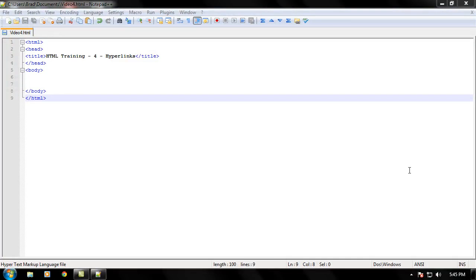Hello everyone, welcome to another video brought to you by webvidtuts.com. This is video four in the HTML training series, and in this video we are going to learn how to put hyperlinks on our HTML webpages. I'm going to show you how to use the A tag to make hyperlinks.